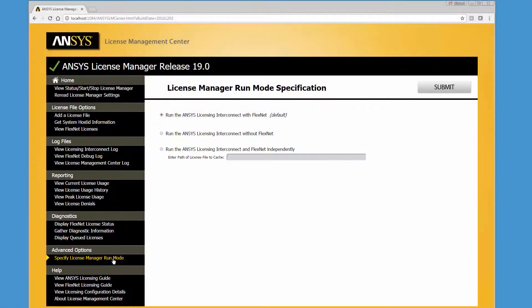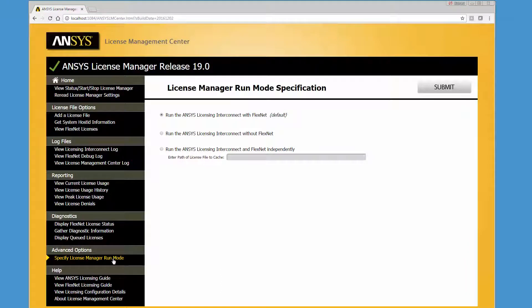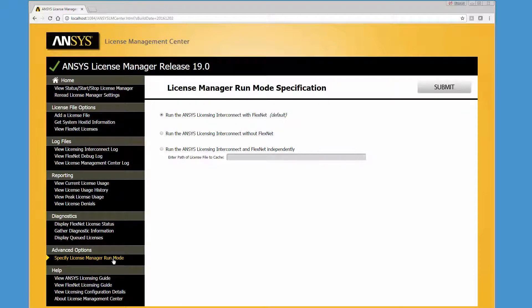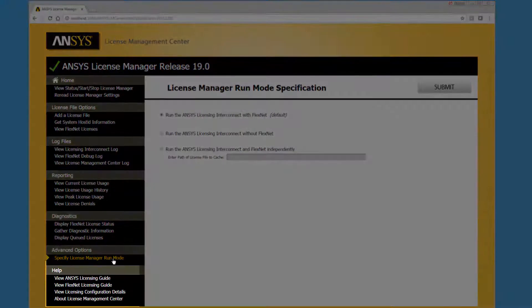Be aware that these modes are not the default way to set up an ansyslicense server. These two advanced licensing configuration modes should only be performed by experienced users with well-established licensing procedures in place.